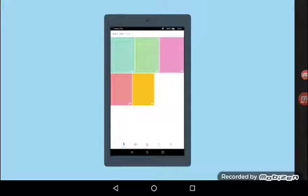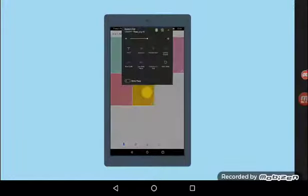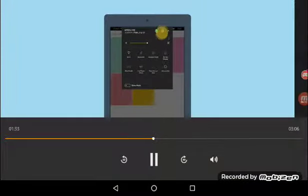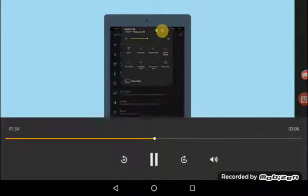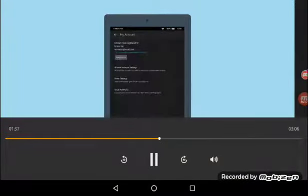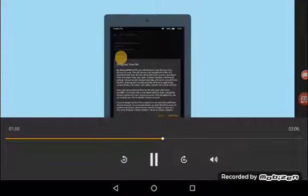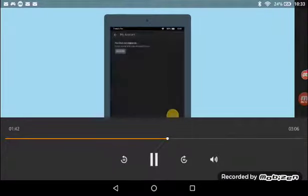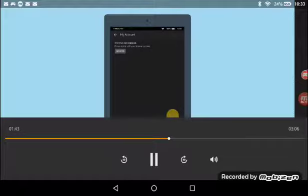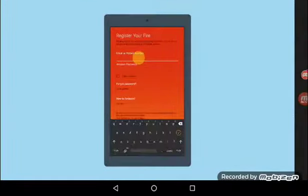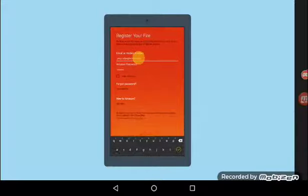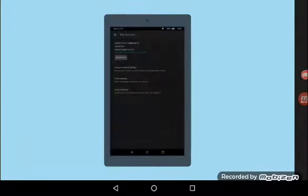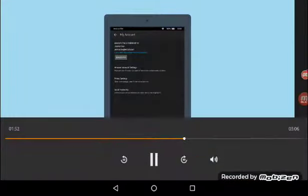If you're having trouble seeing your content such as photos that you don't believe are yours, verify that your tablet is registered to the correct account. Open settings. If you see the wrong account listed, tap deregister and deregister again to confirm. Select register to log in and register the tablet to the correct account.